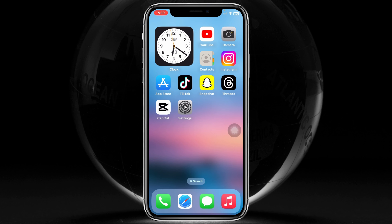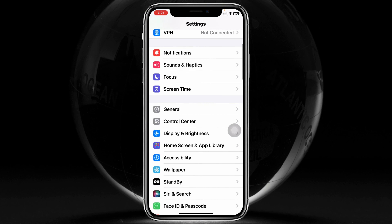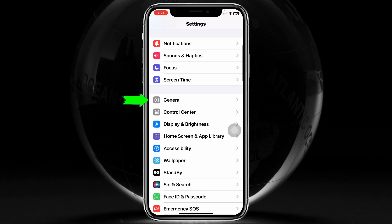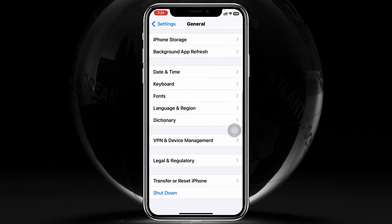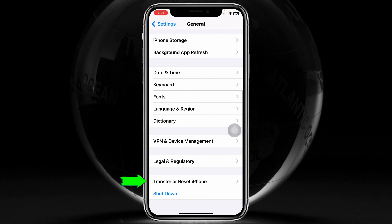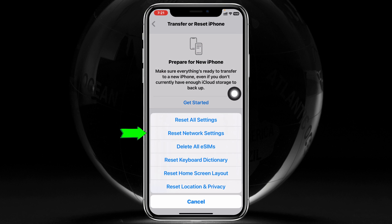From here, scroll down and tap on General. Now from this screen, scroll down and tap on Transfer or Reset iPhone. Once you're here, tap on Reset.